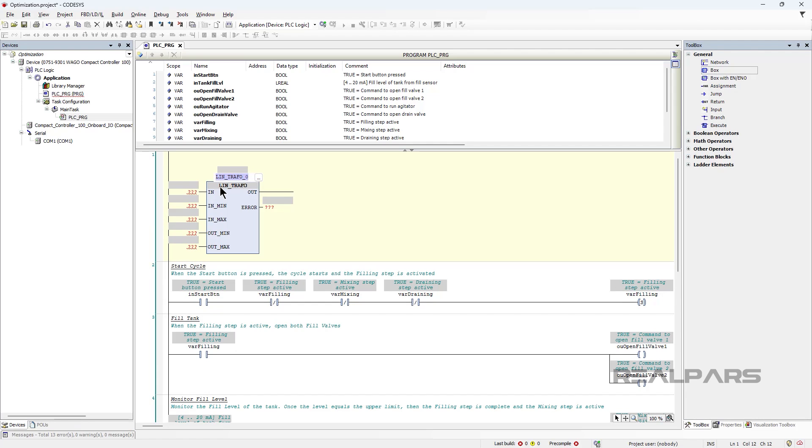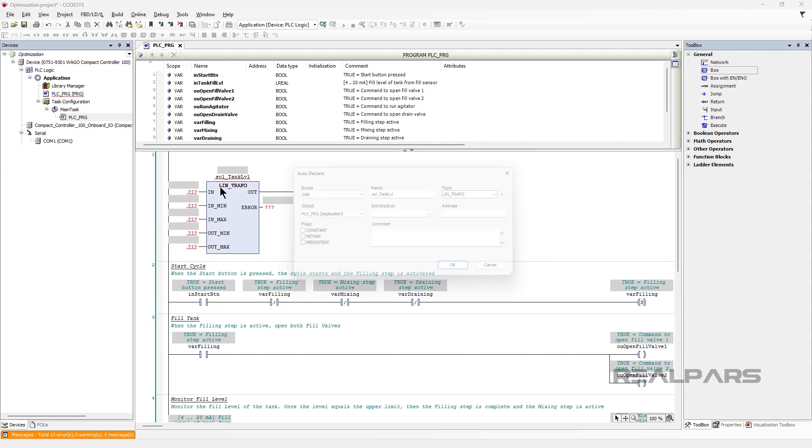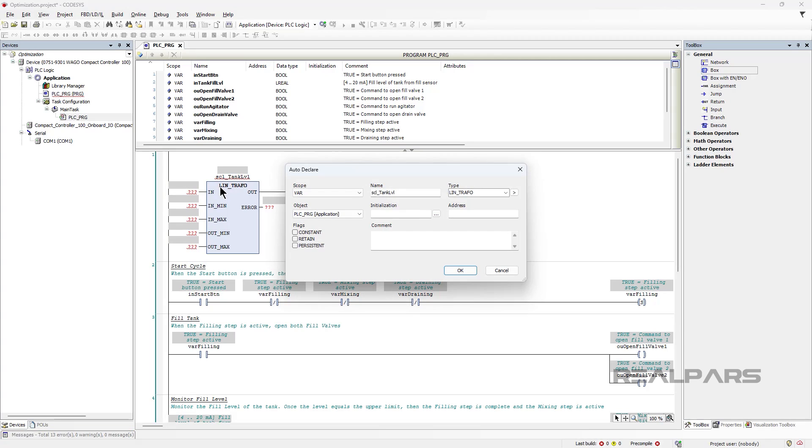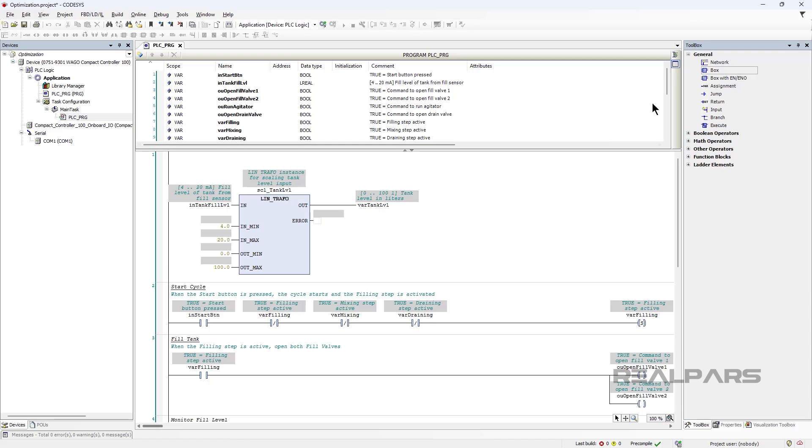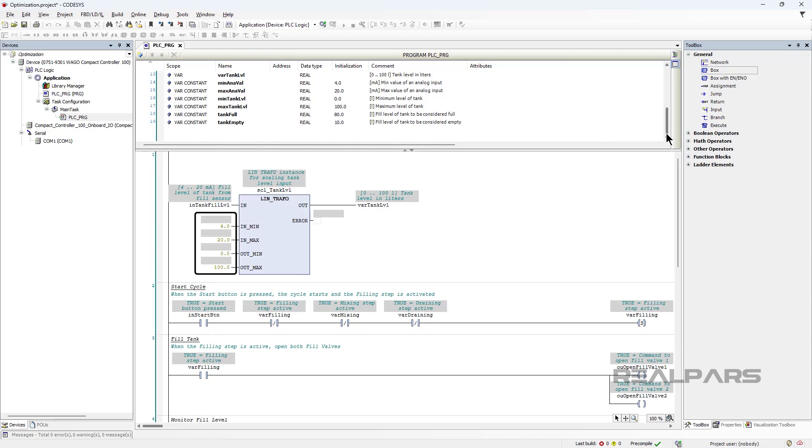To make it easier to understand what numbers in our programs represent, we can scale values from raw data values like 4 to 20 milliamps to engineering units like 0 to 100 liters as shown here. This is better, but we can still make this program more clear by removing hard-coded numbers.